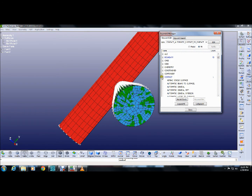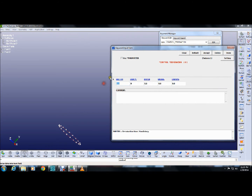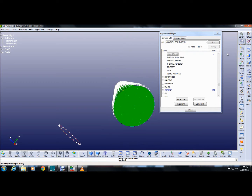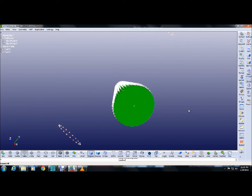Once done with contact, it is time for controls. Controls refer to settings that control the entire activity — all energies including hourglass energy, kinetic energy, and internal energy will be measured. Another important control parameter is termination time: we have selected 1.2 seconds. The longer the time, the longer the program will take to run. At 1.2 seconds we can see all the estimated activities.